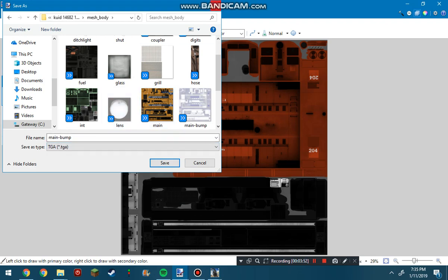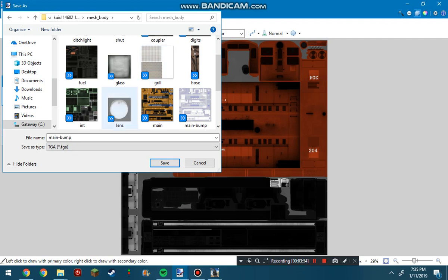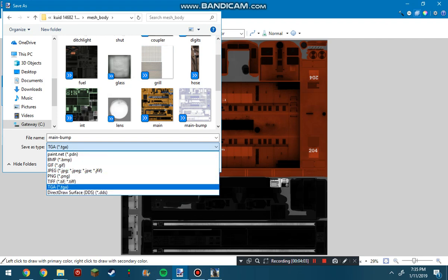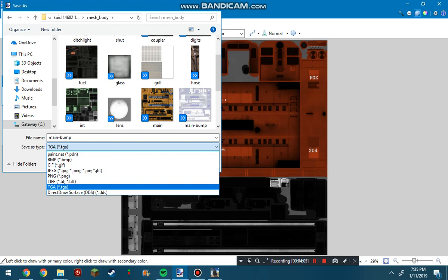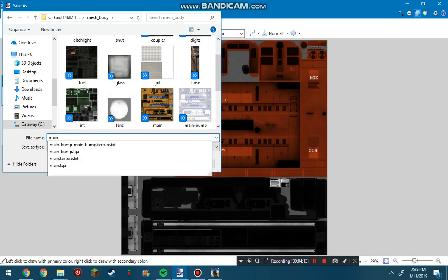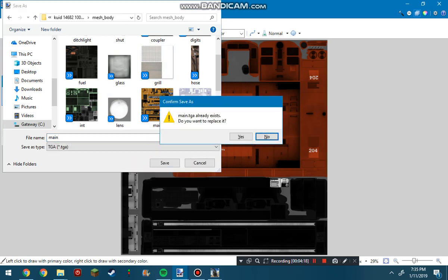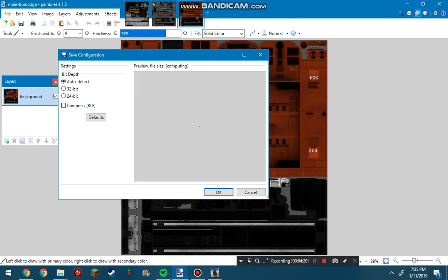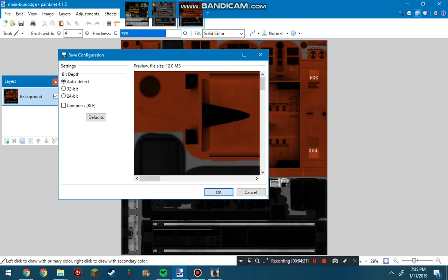An important step is you're going to want to change the file from PDN, because there'll be a PDN if you're doing it with layers, and change it to a TGA file. Also, to make it become your main skin, you're going to want to get rid of the bump part here and just make it main. That will overwrite this main file right here. Yes, you want to replace it.